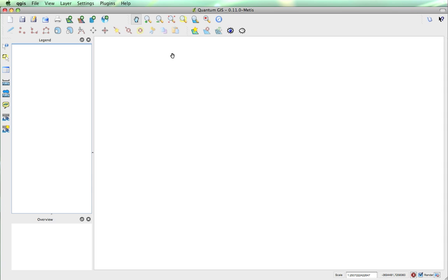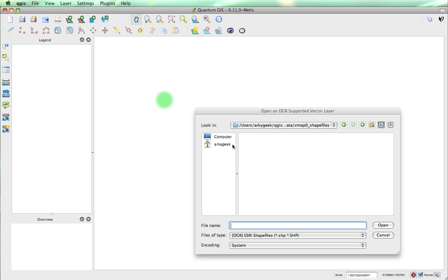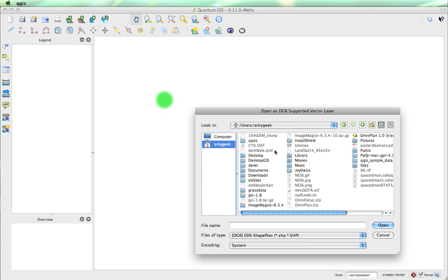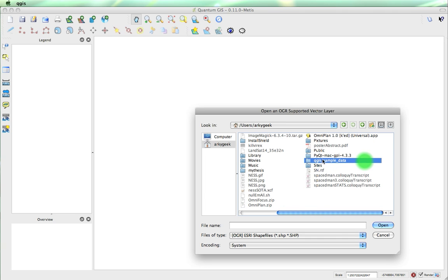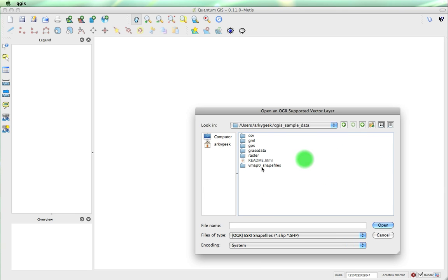We're going to do that with this add vector layer. We'll navigate to the directory where the QGIS sample data is and go into this shapefiles folder.